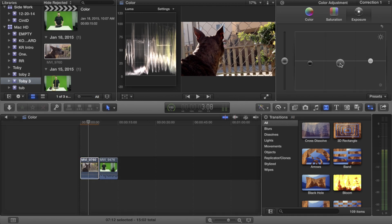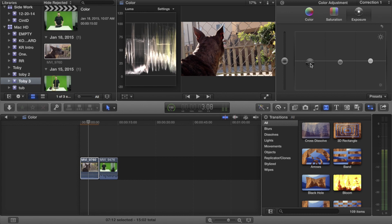After bringing my blacks down, the second thing to do is drop your mids a little bit so the shadows come in more and sharpen the detail. Normally you'd drag your mids more than your blacks, but here I'll only drag them a little since I already dragged blacks significantly. I could contrast that by bringing blacks up and dropping mids, but I'll stay in broadcast safe range.